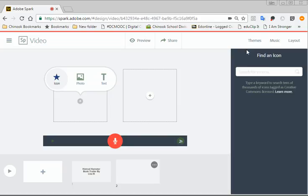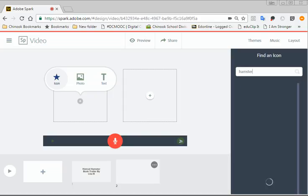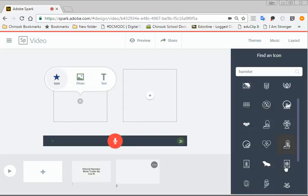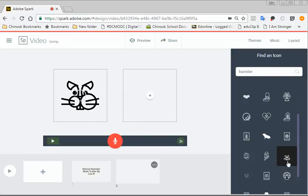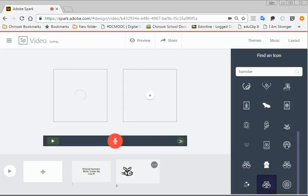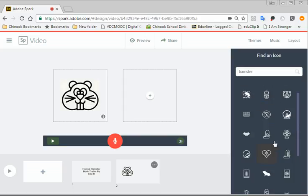Over on the right side, now I can search for an icon. Here I'm going to search for a hamster. The icons are like stickers. They're just little graphics. So I'm going to find a cute little hamster. And if I don't like it, I can just find another one. And you just click on it until you get the right one.